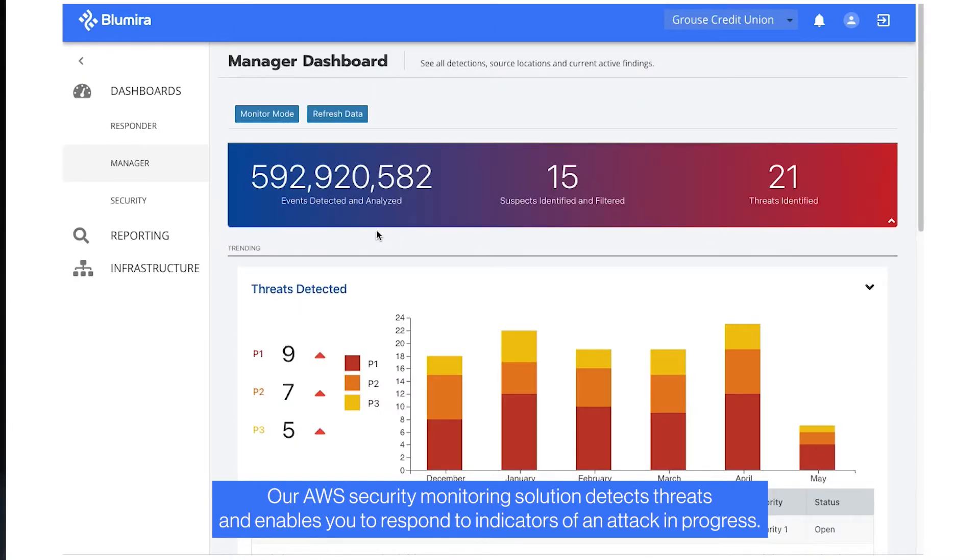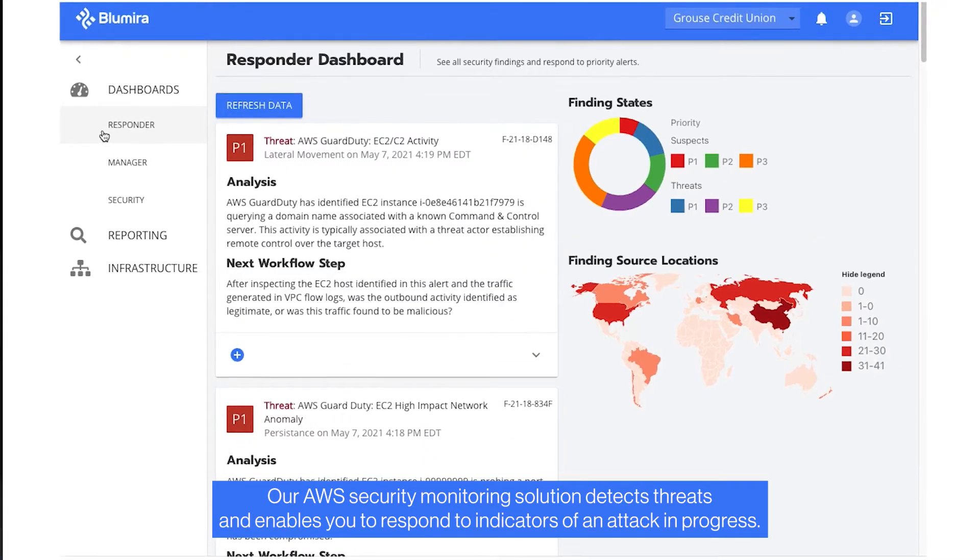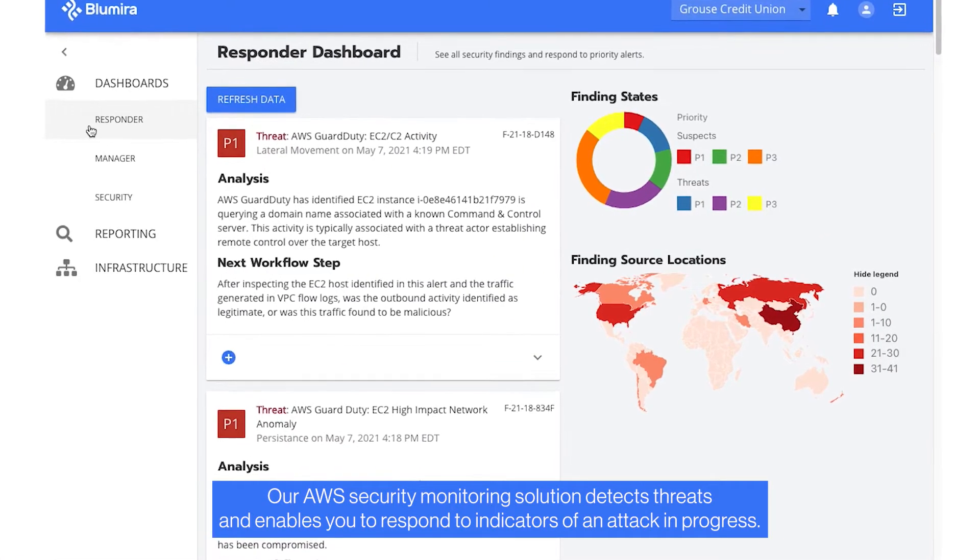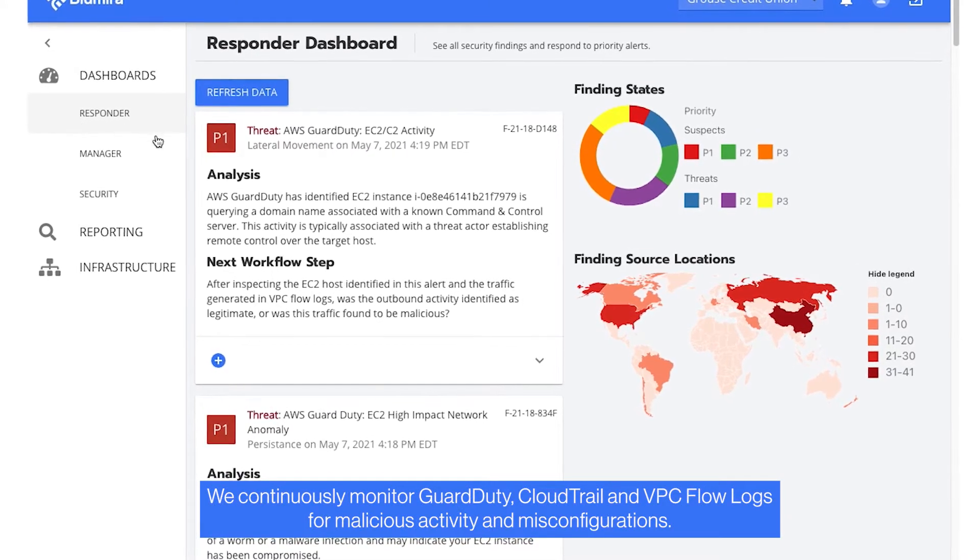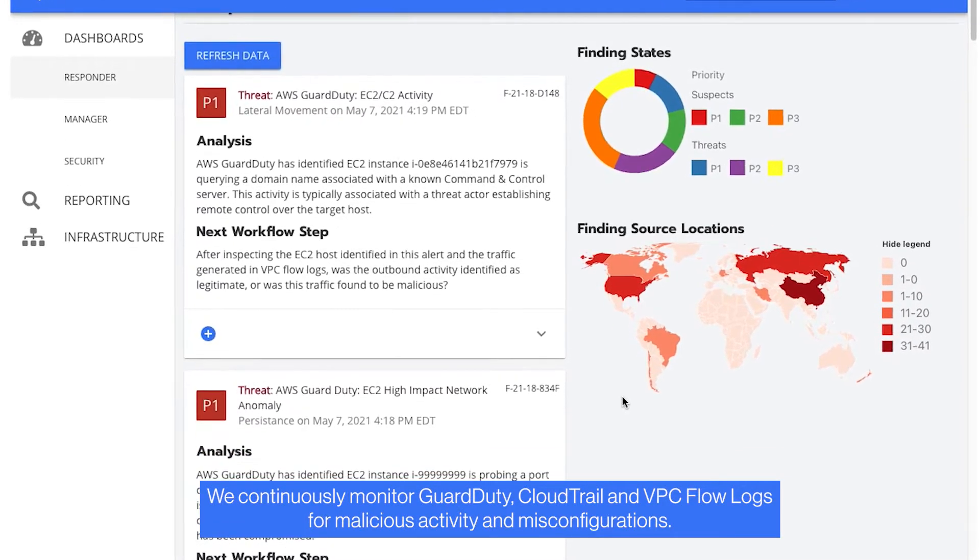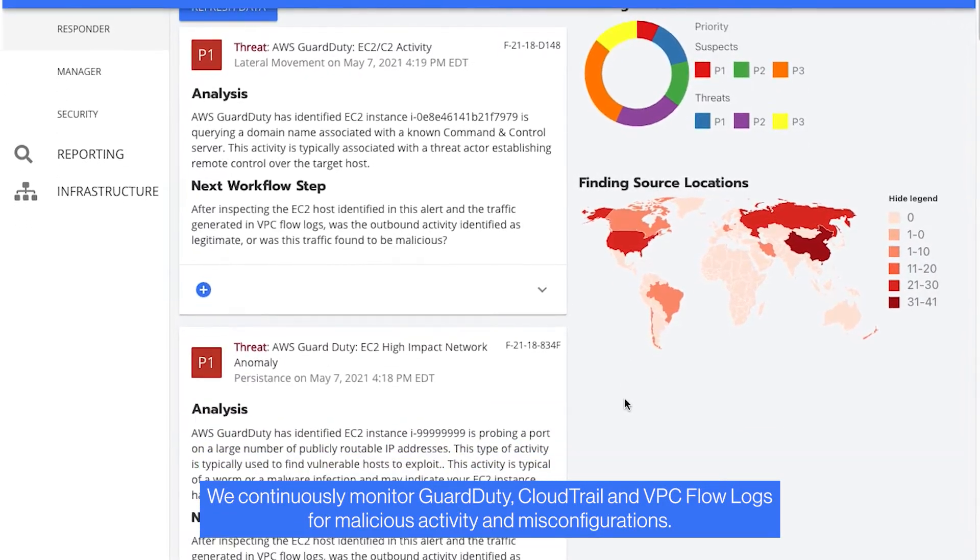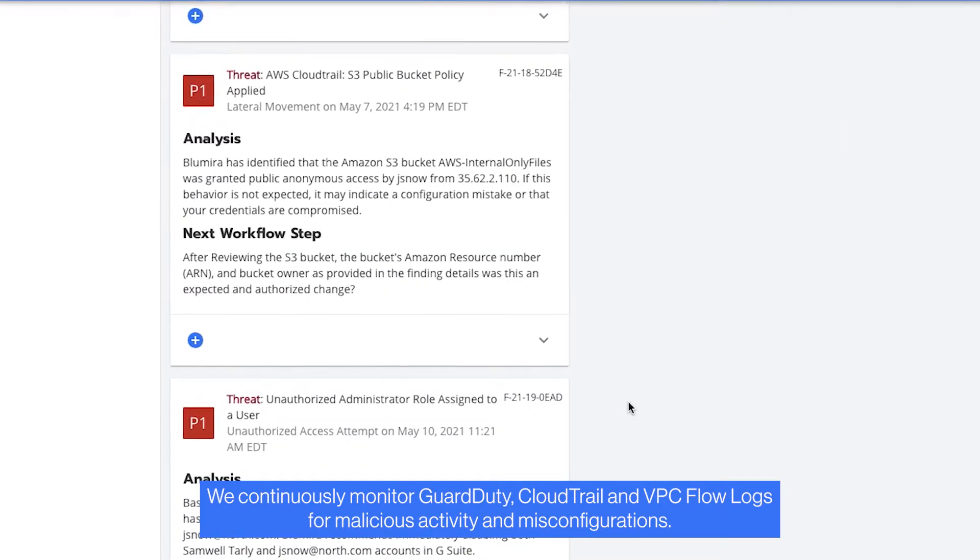Our AWS security monitoring solution detects threats and enables you to respond to indicators of an attack in progress. We continuously monitor GuardDuty, CloudTrail, and VPC flow logs for malicious activity and misconfigurations.